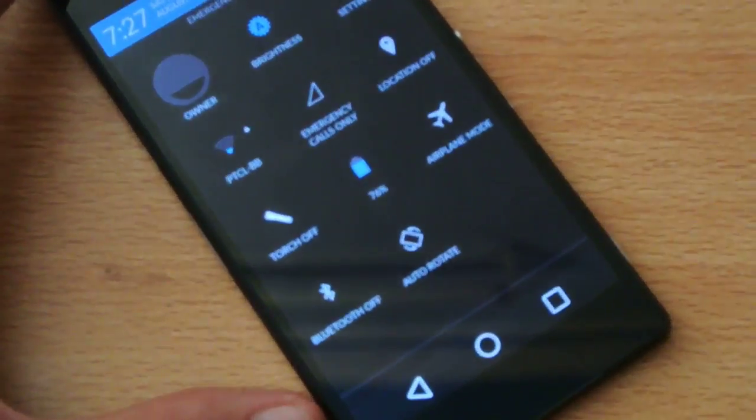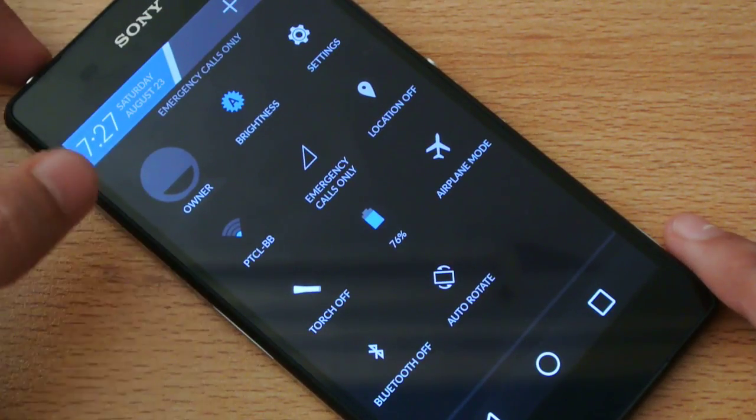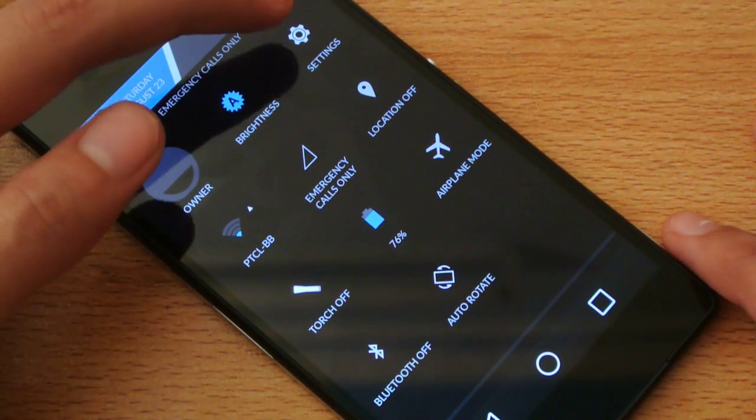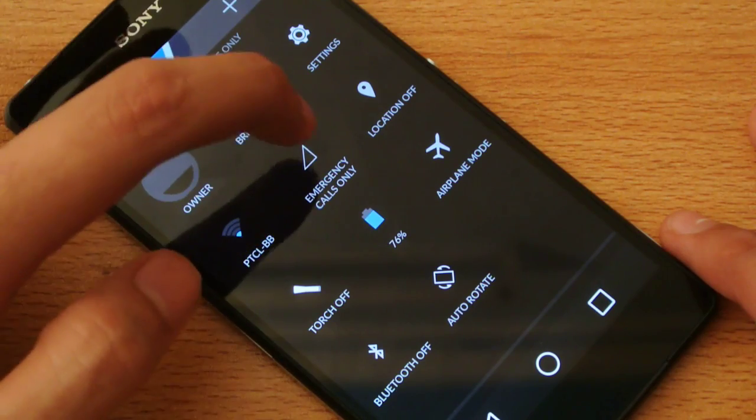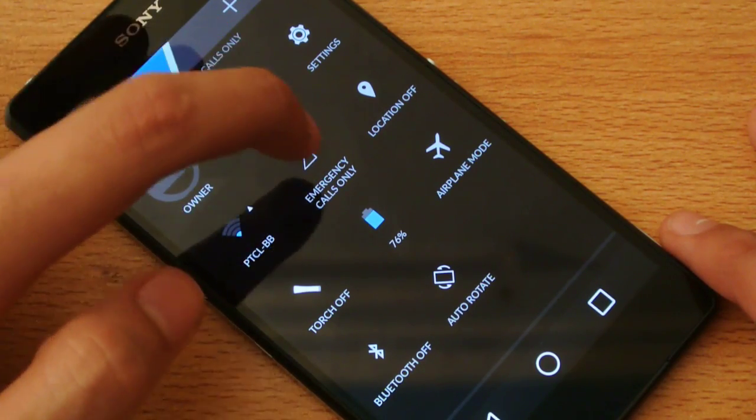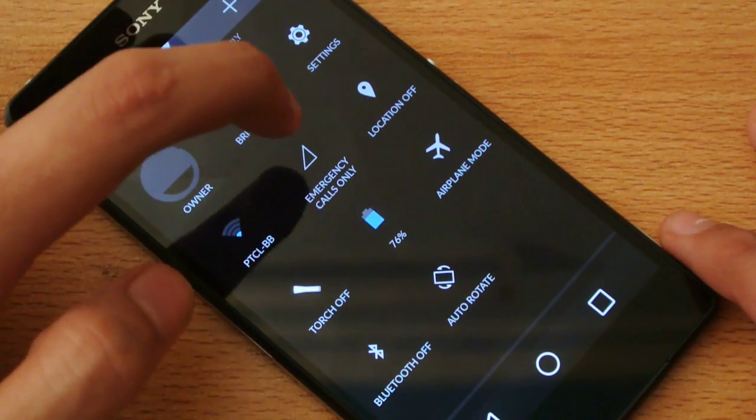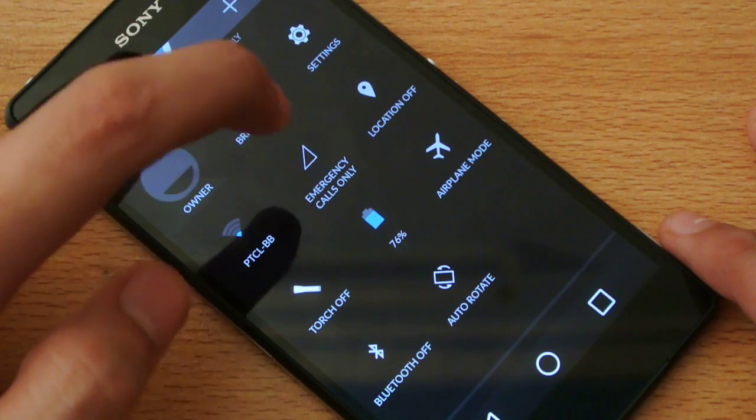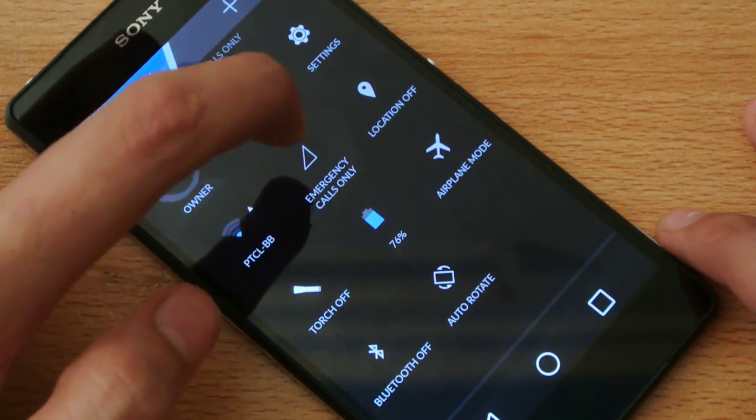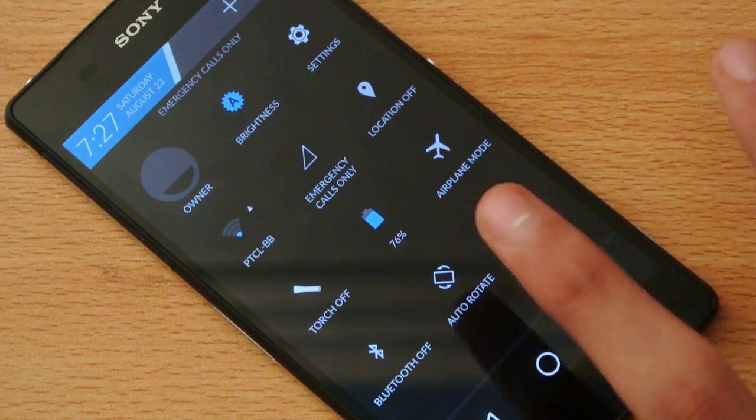Now here we have the quick toggles. We have the owner information, brightness, settings, Wi-Fi, emergency calls. Here your carrier signals came, but I don't have any SIM card installed at the moment.